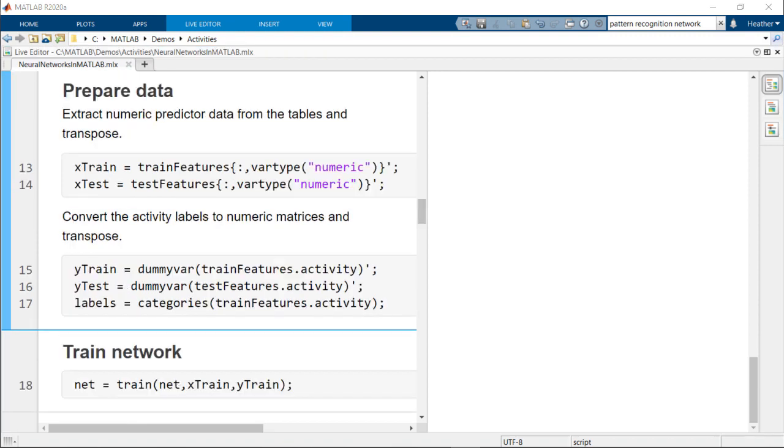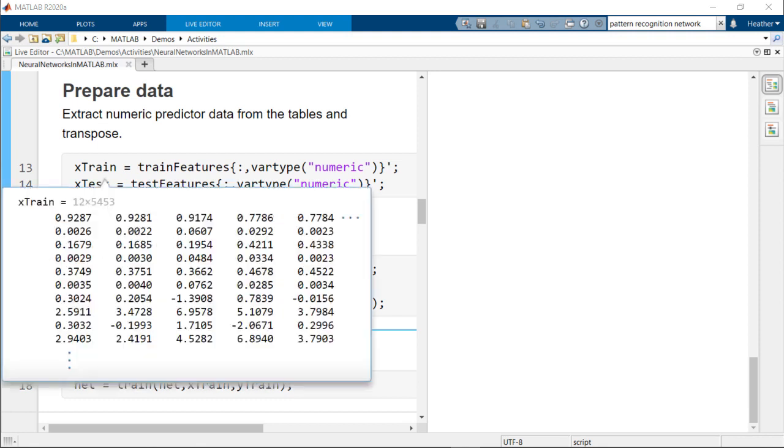Before we can train the network, the data must be prepared. The pattern recognition network expects the variables to be along the rows and observations along the columns. We can simply transpose the data in our example to achieve this arrangement.